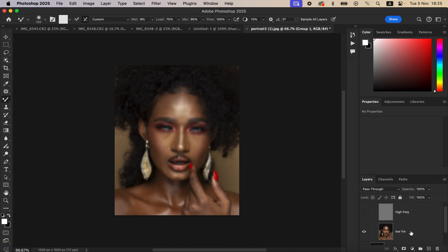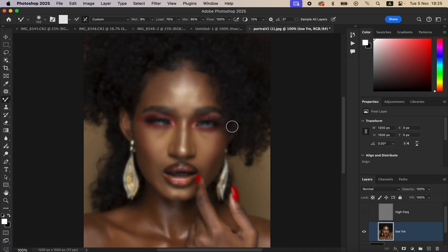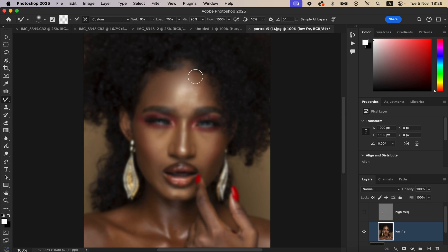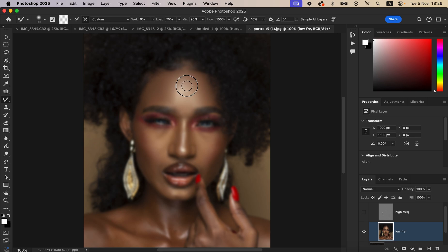Hide the High Frequency layer and select the Low Frequency layer. We want to even out the skin tones, so don't zoom all the way in. Left-click and hold, then start painting so that the skin tones become nice and even. Left-click and drag to mix colors that are similar and close to each other to blend them. To blend the transition between highlights and shadows, reduce the brush size using the bracket keys and blend those transitions smoothly.